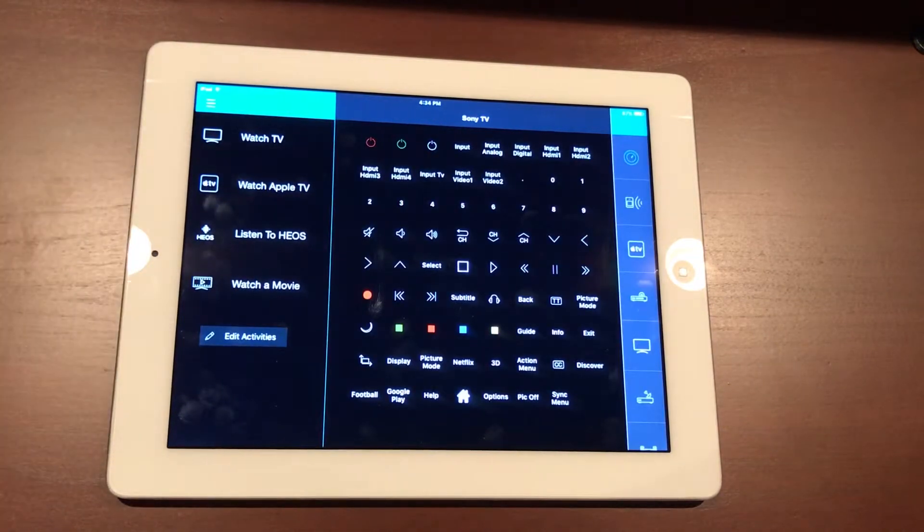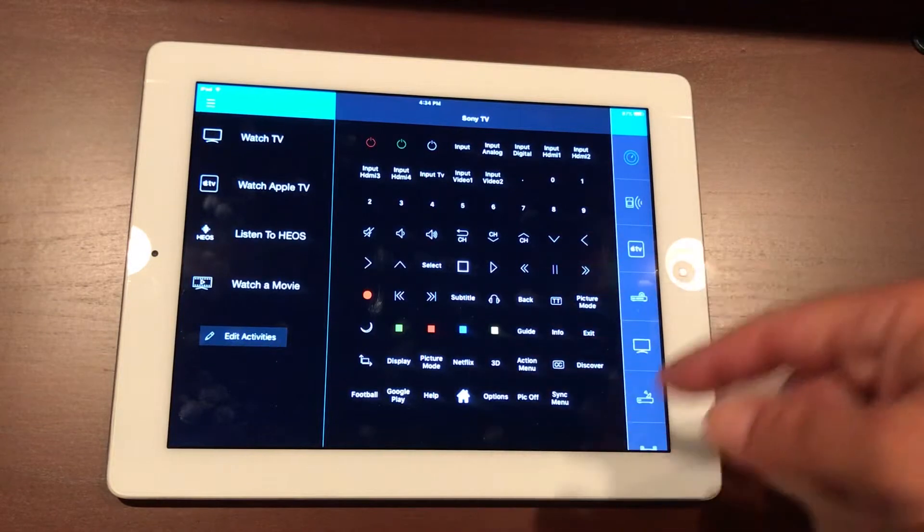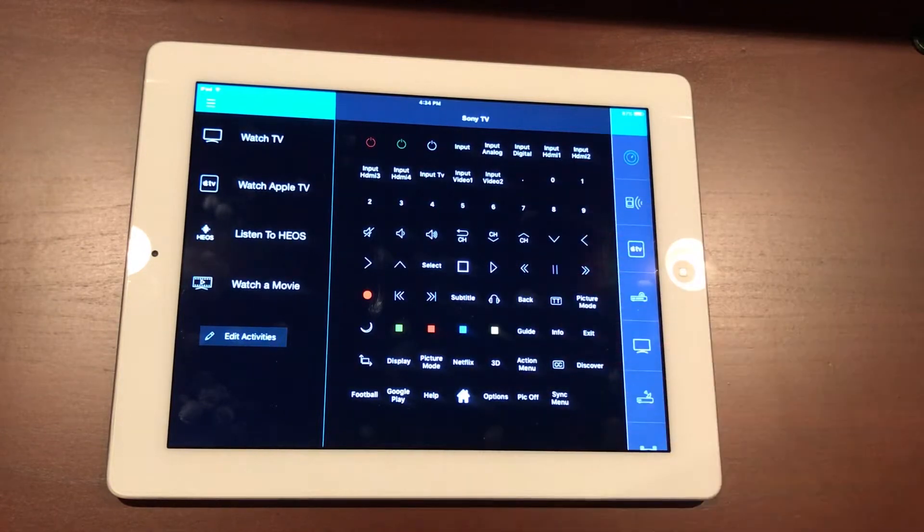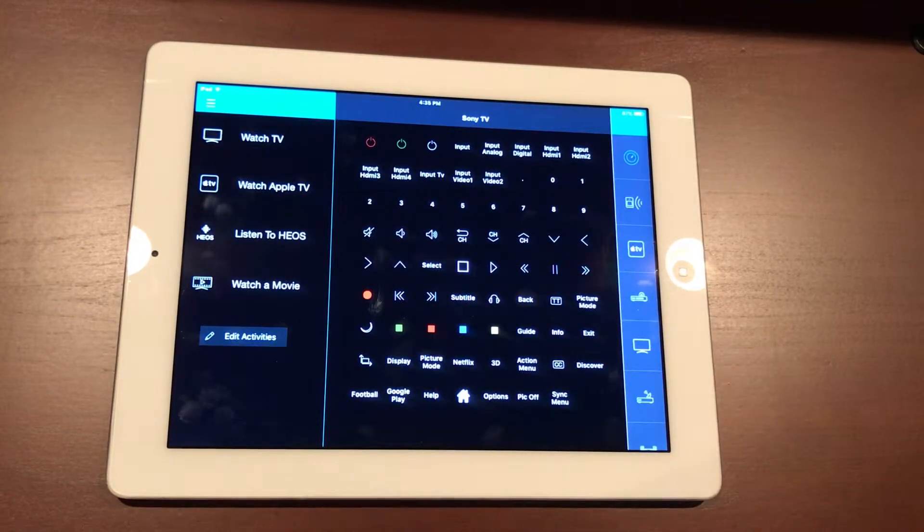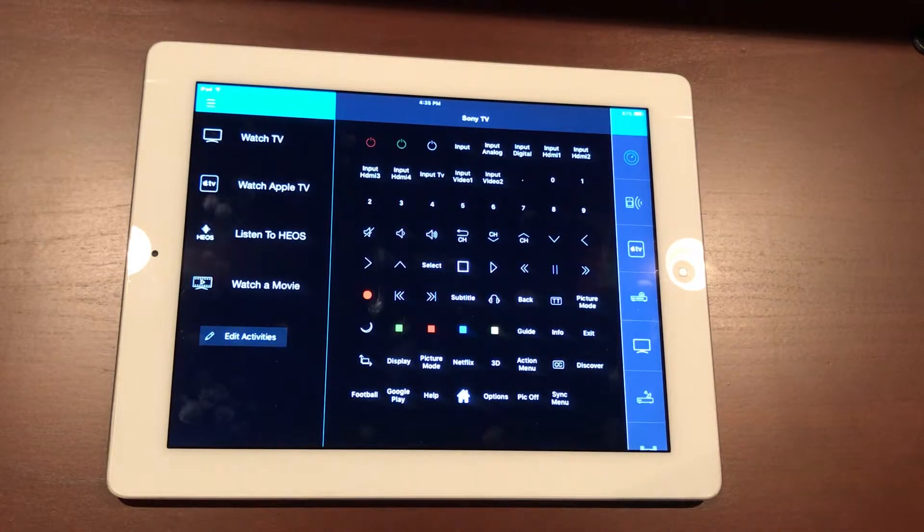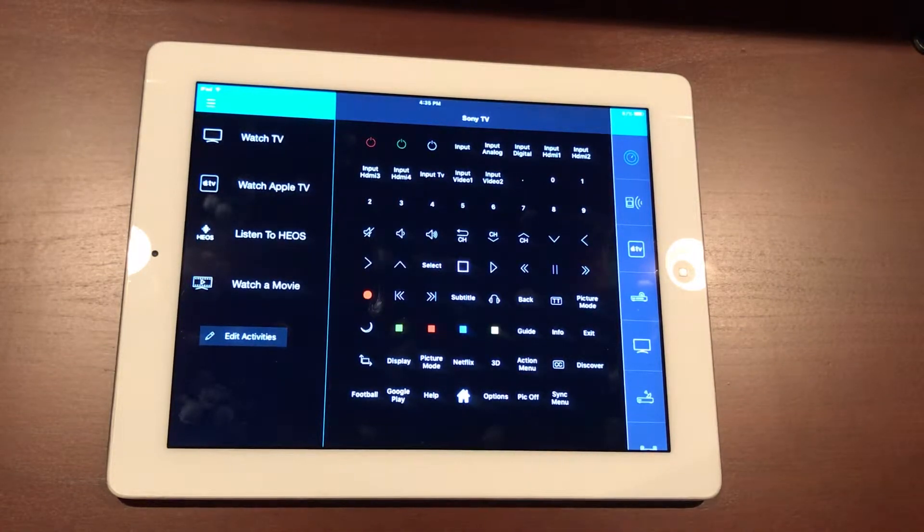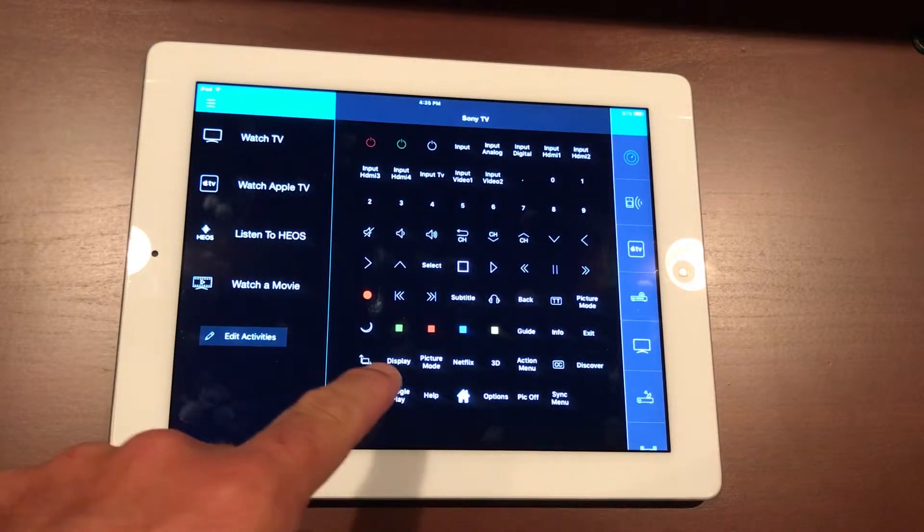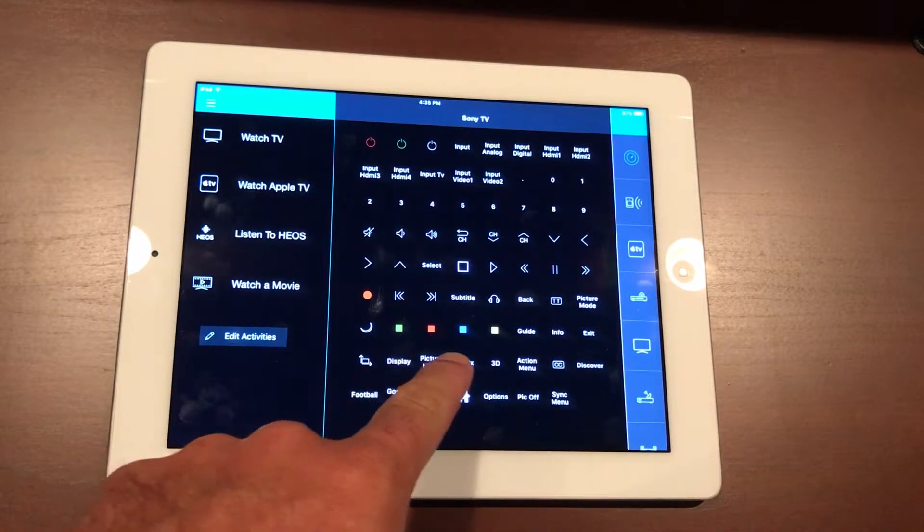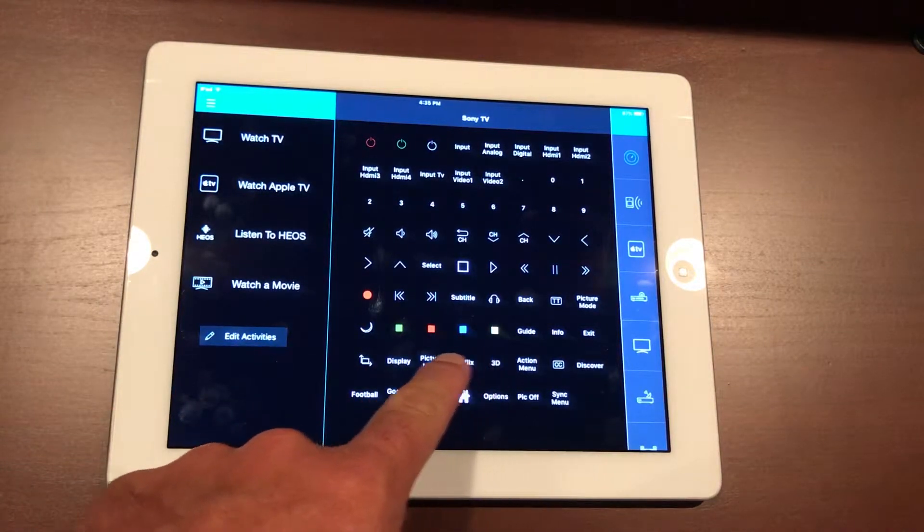Exit back out of that, and then our middle once again is basically all the physical buttons on the remote control. So you have your play, your rewind, your guide, your menu, any kind of closed captioning you want to turn on or turn off can be done here.